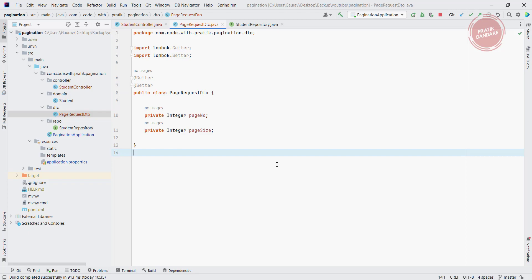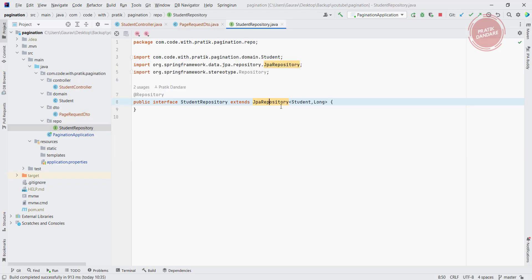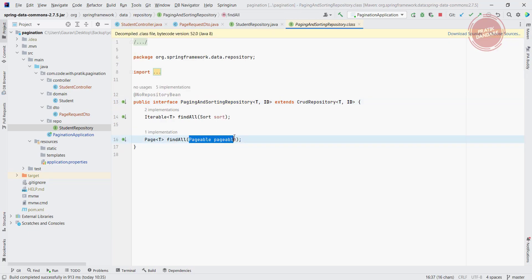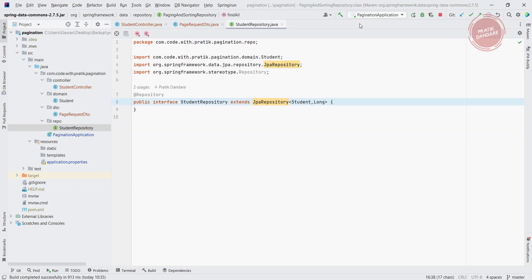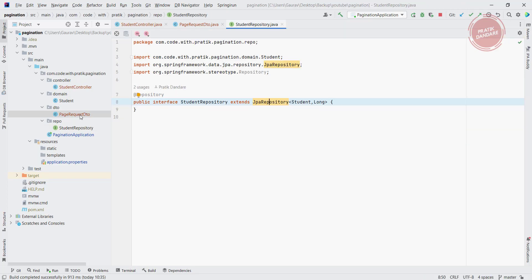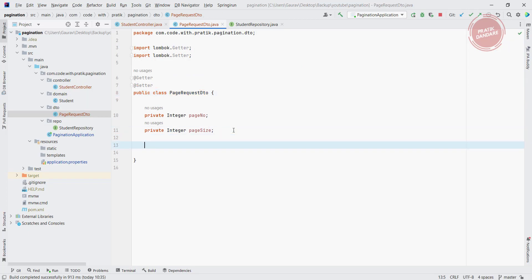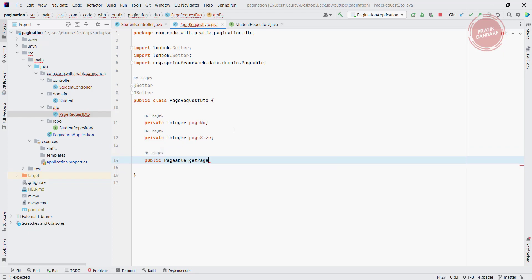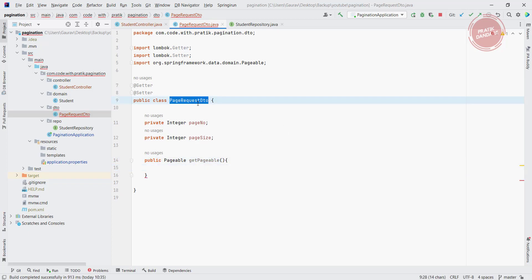So I added getter and setter. Why do I take these two parameters? Inside the student repository we have JPA repository, and inside the pagination and sorting repository we need to pass the Pageable. So for that we need to write the logic for creating the Pageable. Let's create one method here which returns the Pageable — public Pageable getPageable.